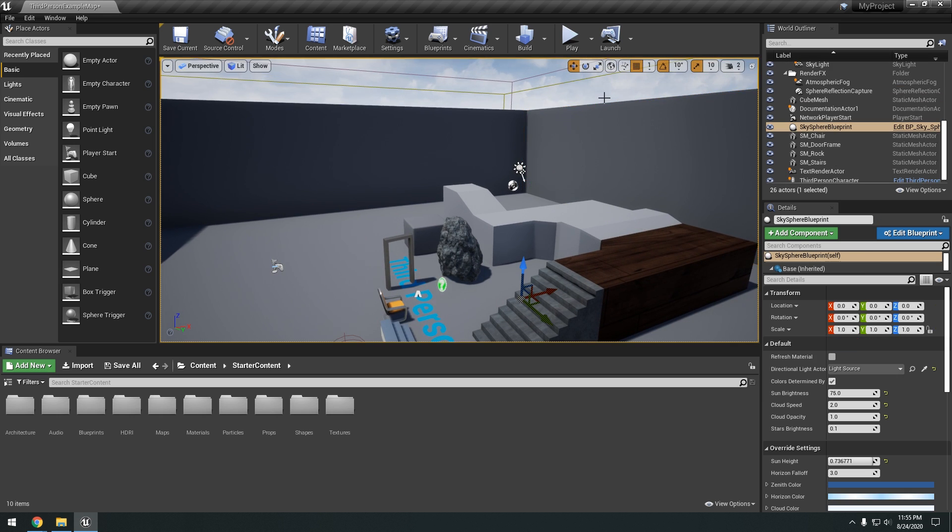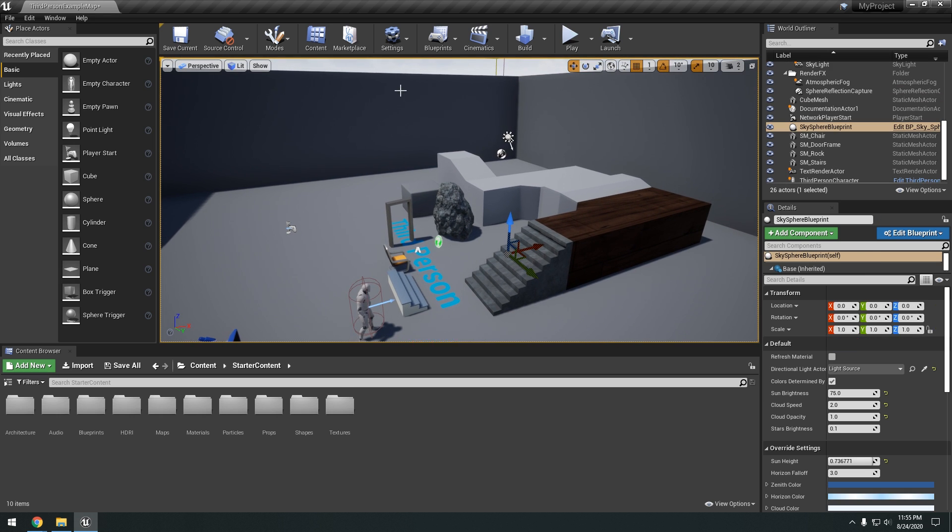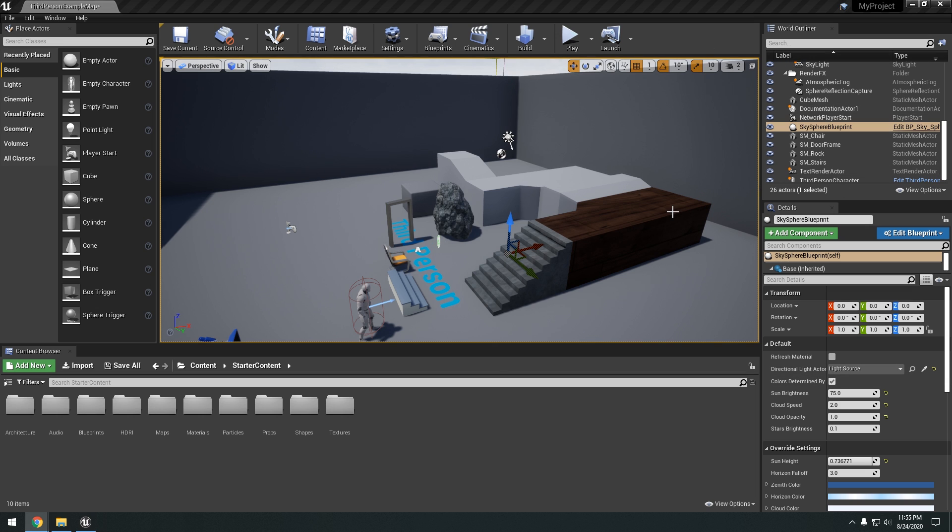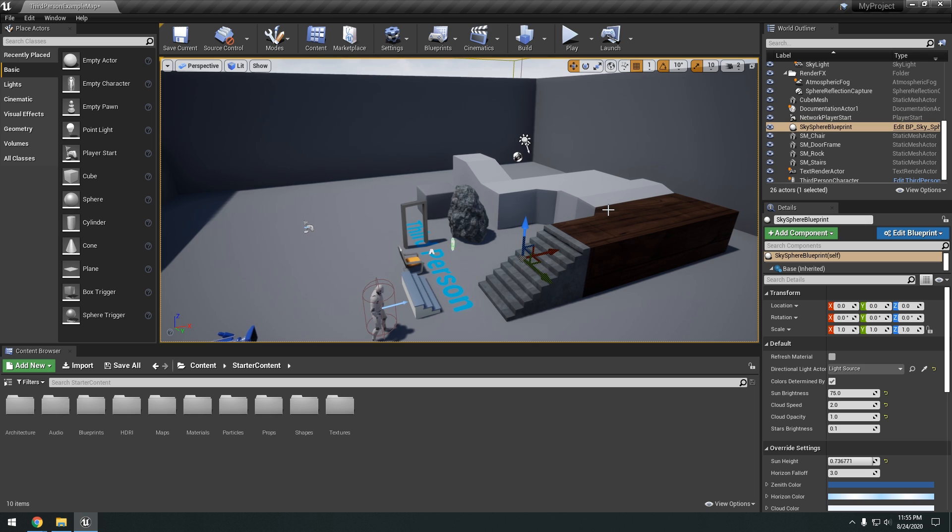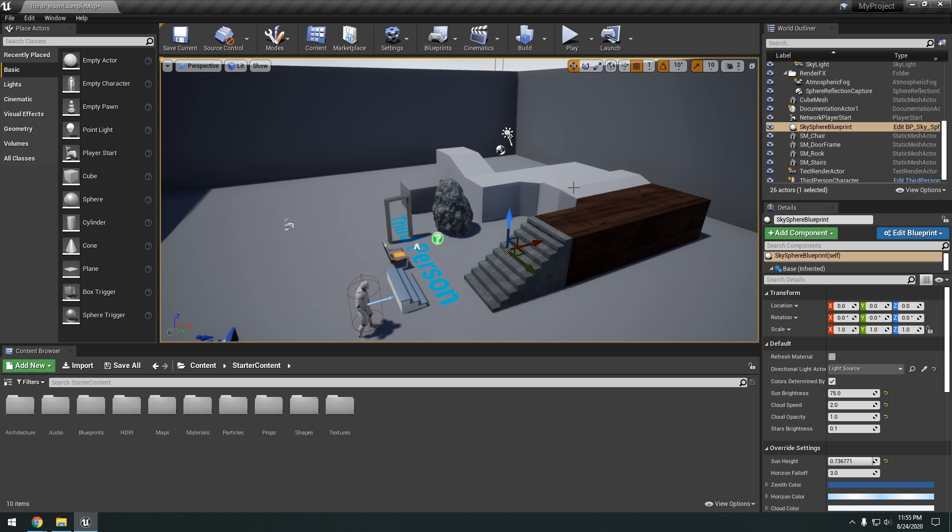So anyways, that's pretty much the bare basics of Unreal Engine. All the different windows and what everything does. In our next few tutorials we're going to go get into the nitty gritty of the engine. How to create materials. How to import assets. How to create landscapes. Blueprint and all sorts of things.